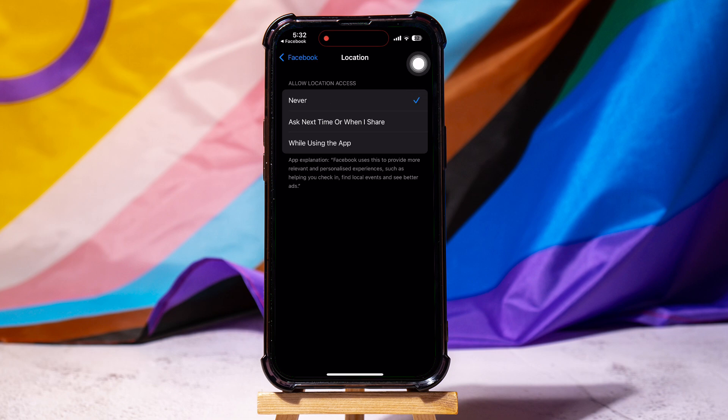You can change this setting from here whenever you want. Following these steps, you can easily turn off location on Facebook.